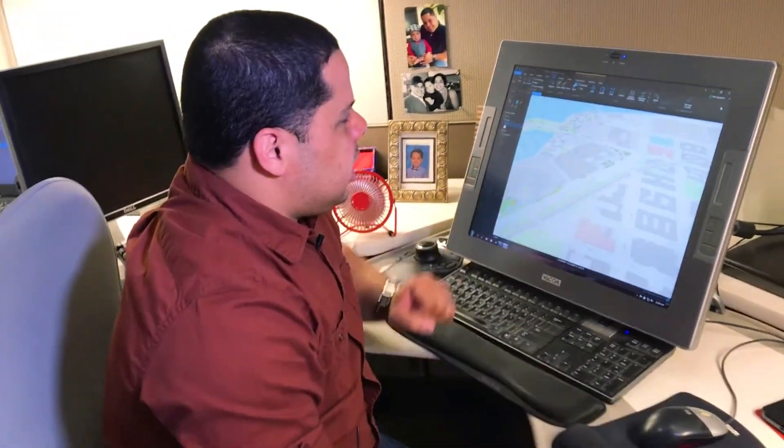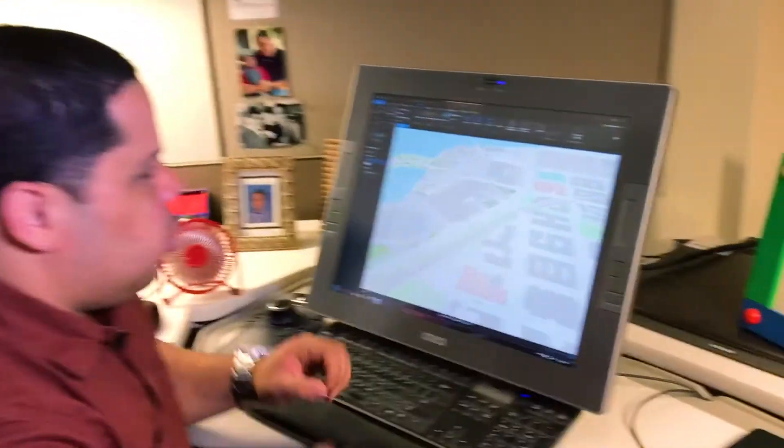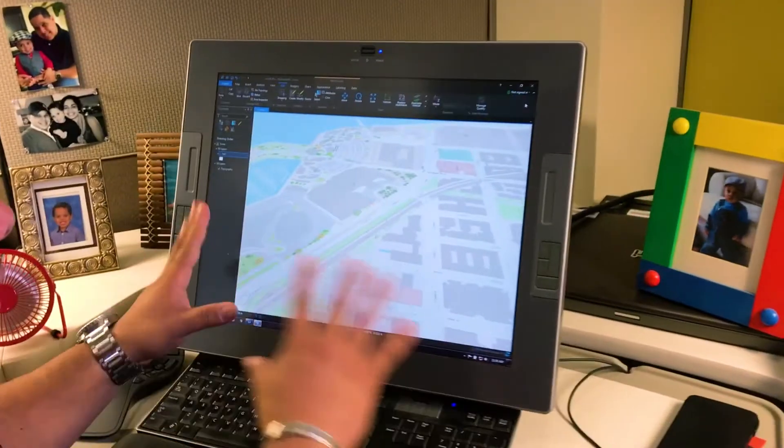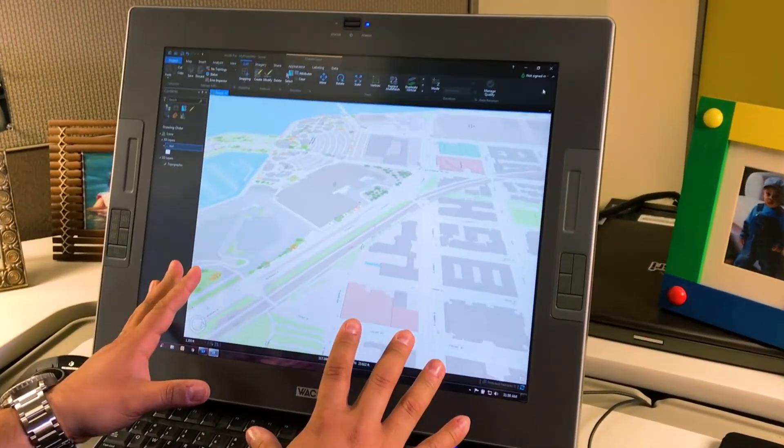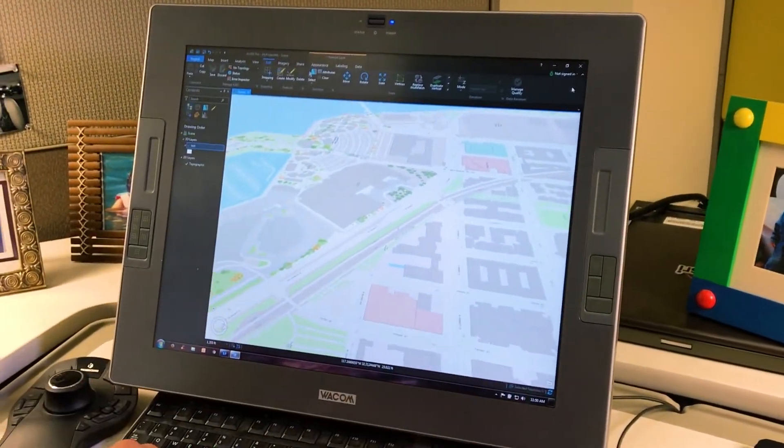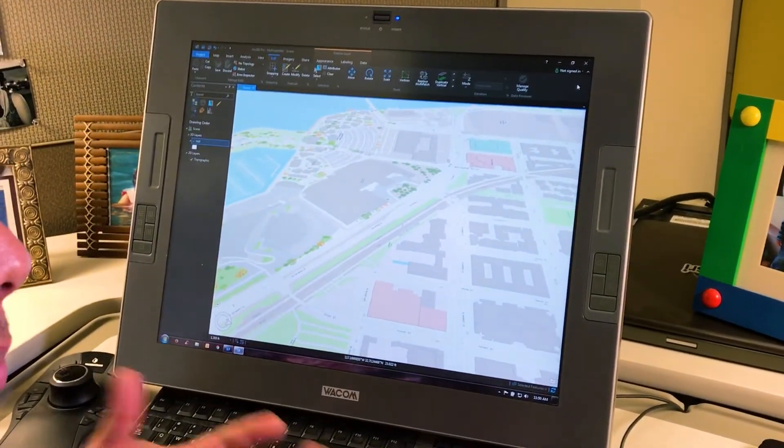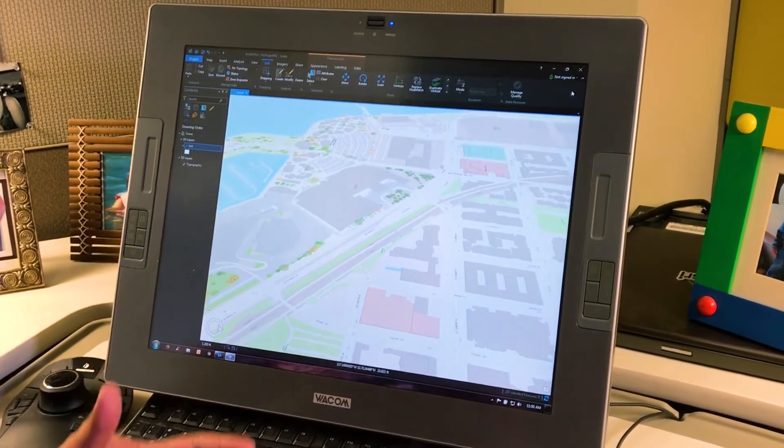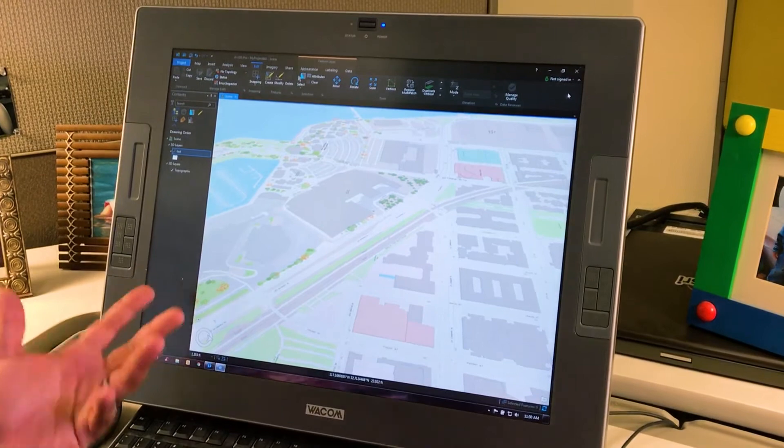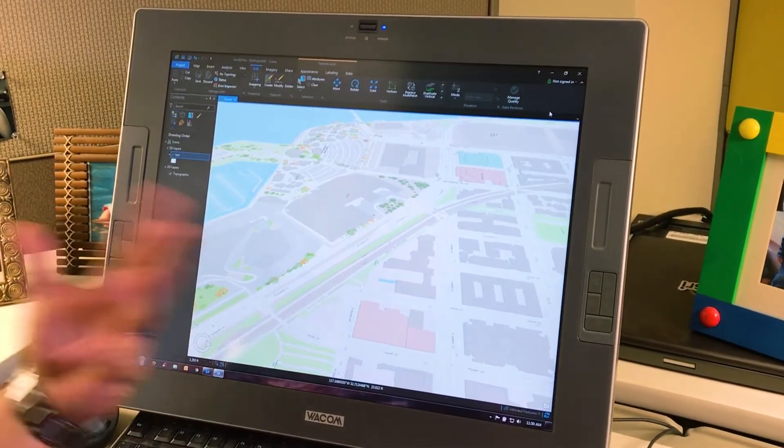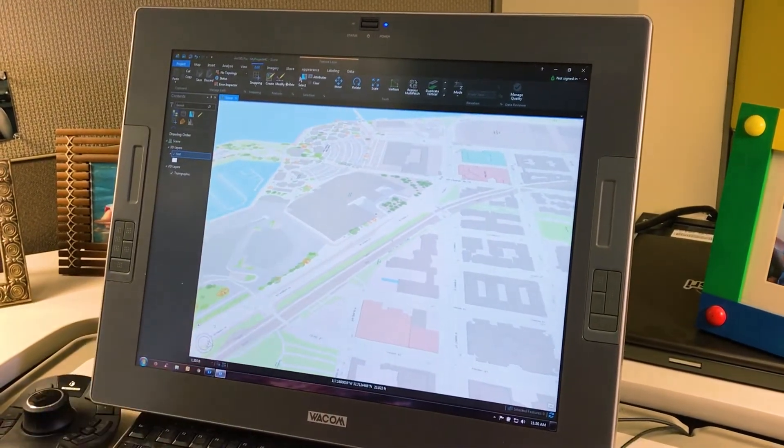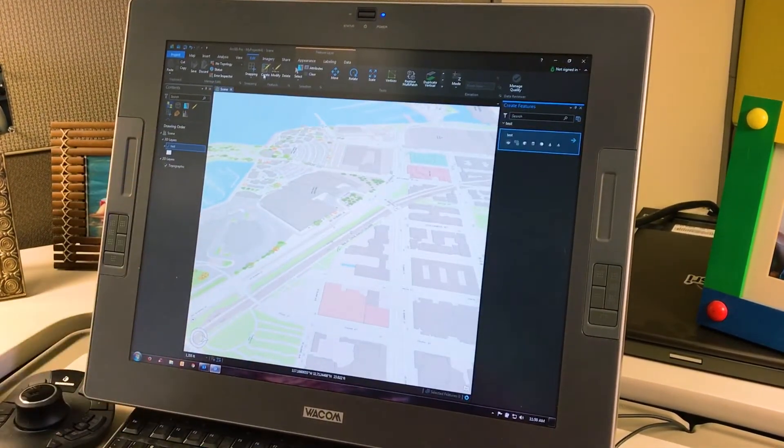So here, this is ArcGIS Pro. We're looking at a 3D local scene, and let's say I want to work with models, with 3D models. The quick and easy way to add a model here is through a multi-patch feature.